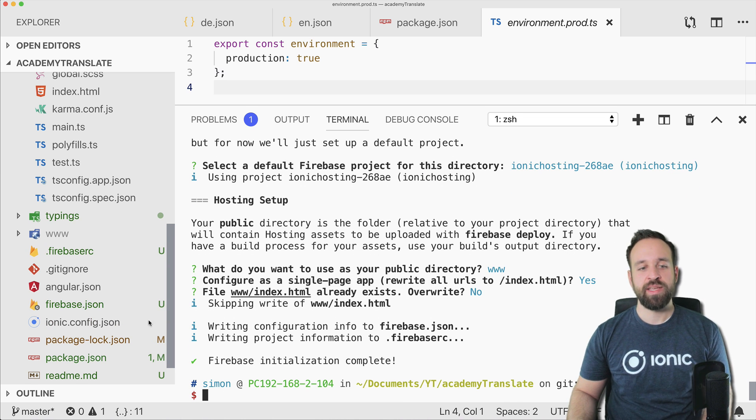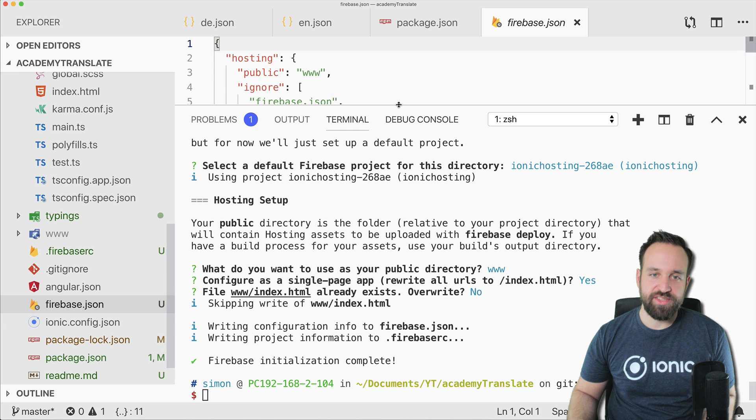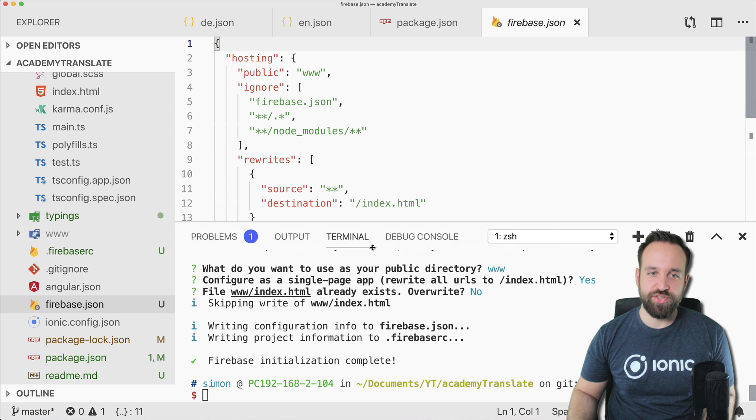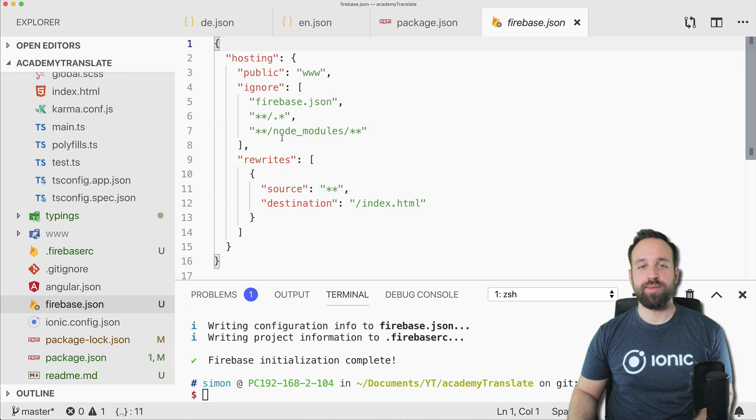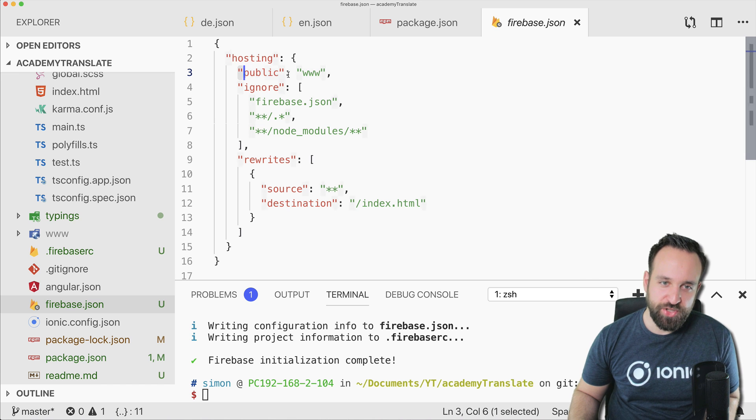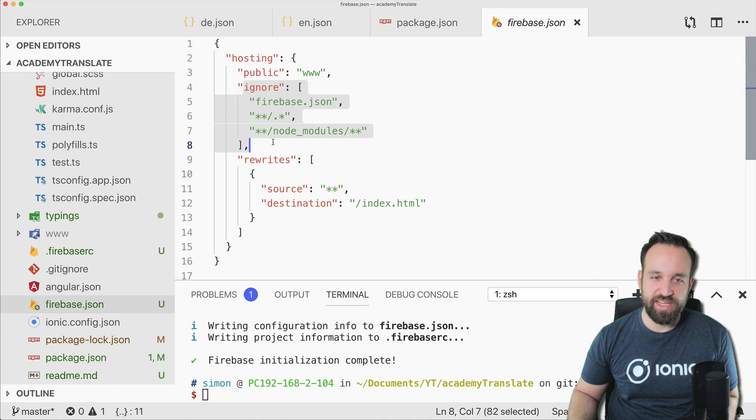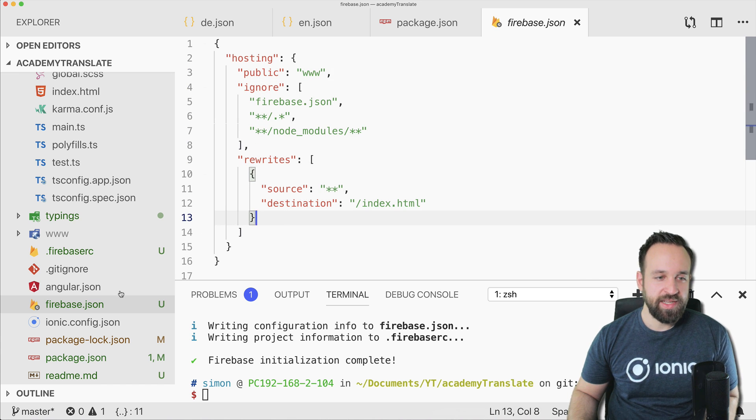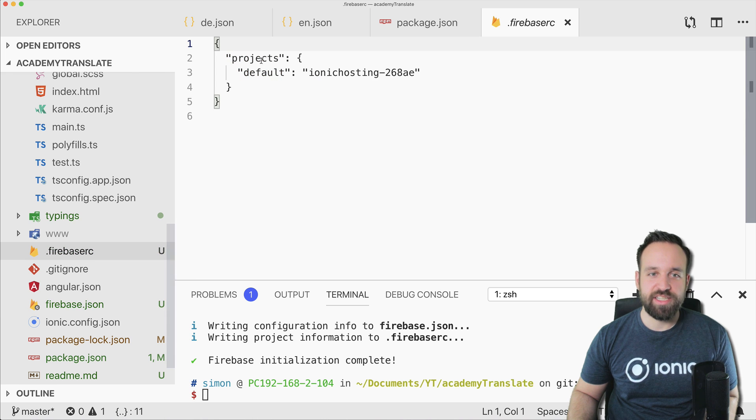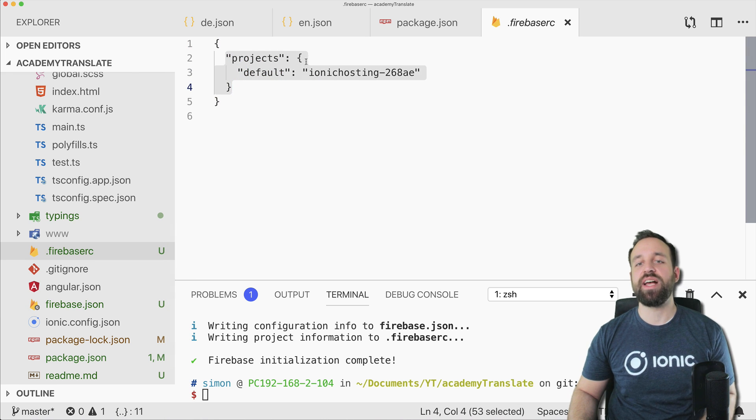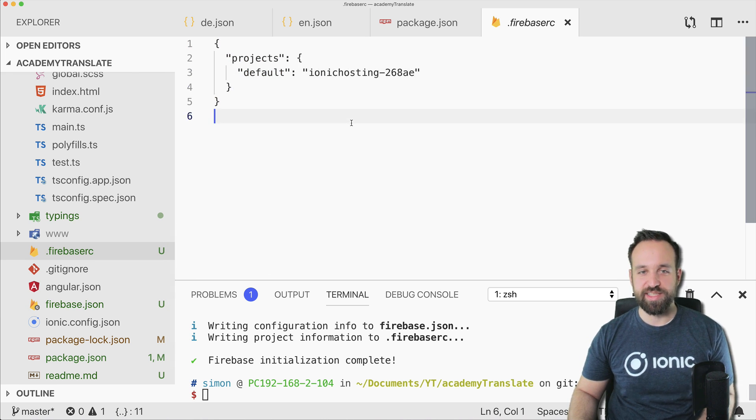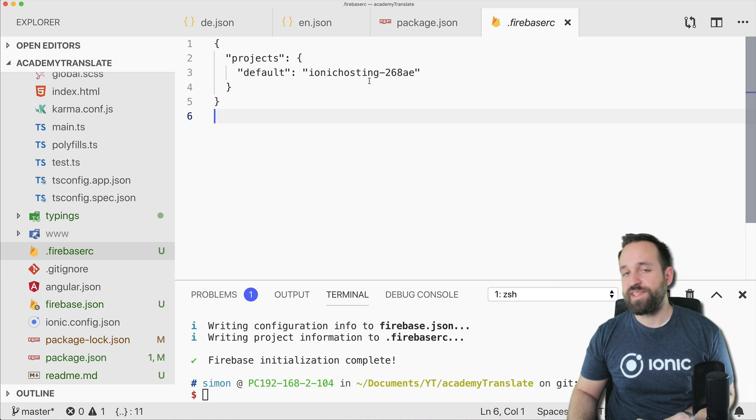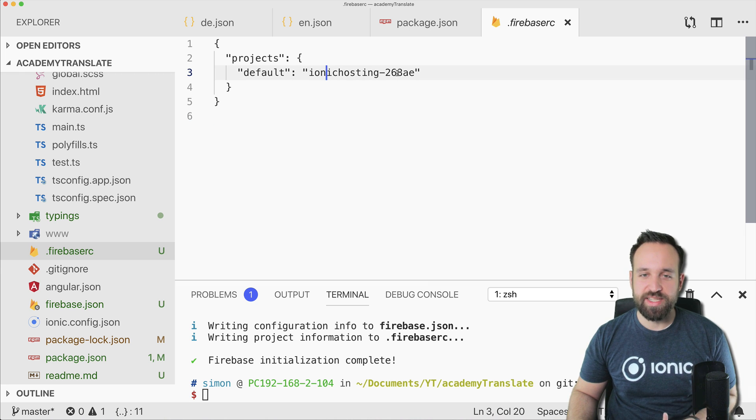So that's the answers you should give at that point and you see you got a new firebase.json in the project which basically tells Firebase about where, which folder to use, what can be ignored, how to rewrite. And then in the firebase.rc we see that it's connected now to the project we selected.